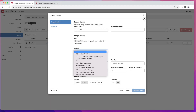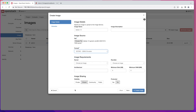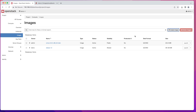For format, select QCOW2 and leave the rest of the settings at their defaults. Then click "Create Image" — that will take a couple of minutes and the image will be uploaded to your OpenStack.